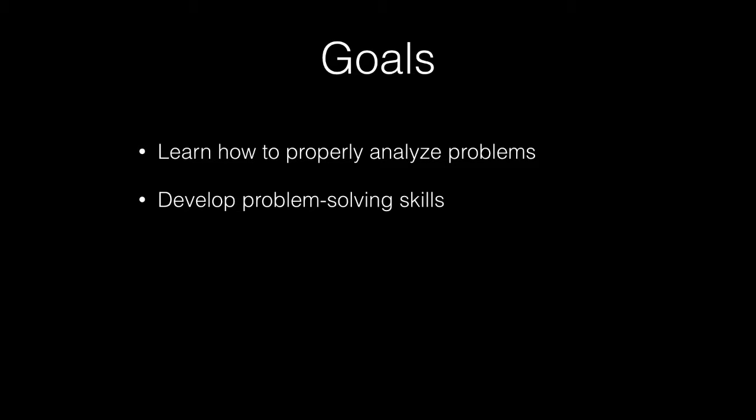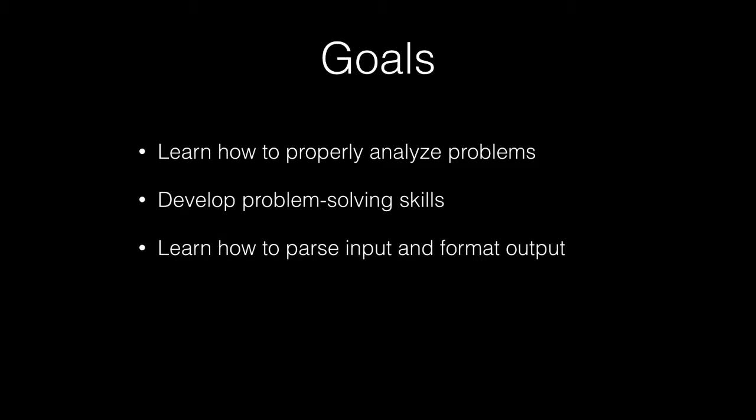We're going to be developing problem-solving skills over the course of this series. We're going to learn how to parse input and also how to format output.